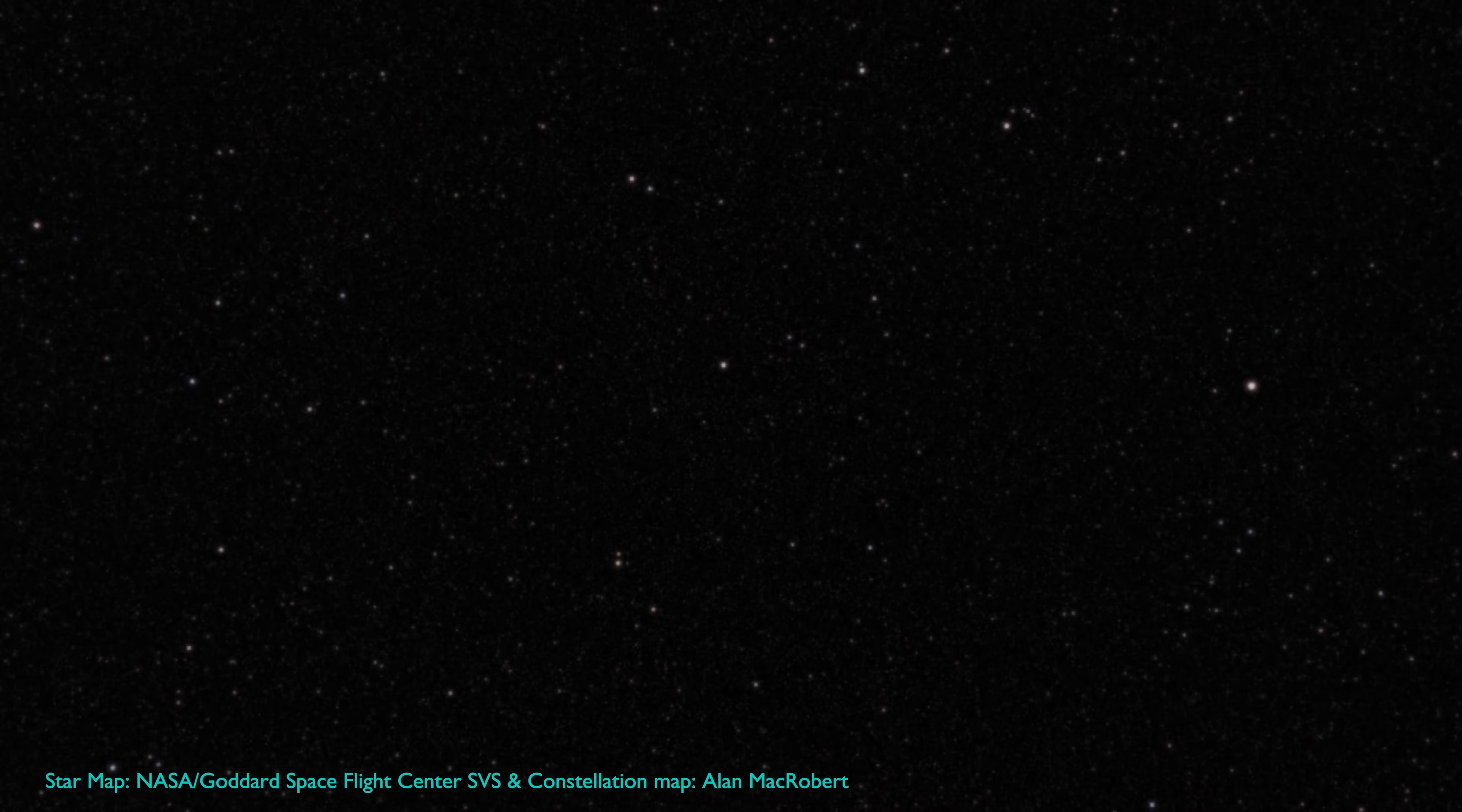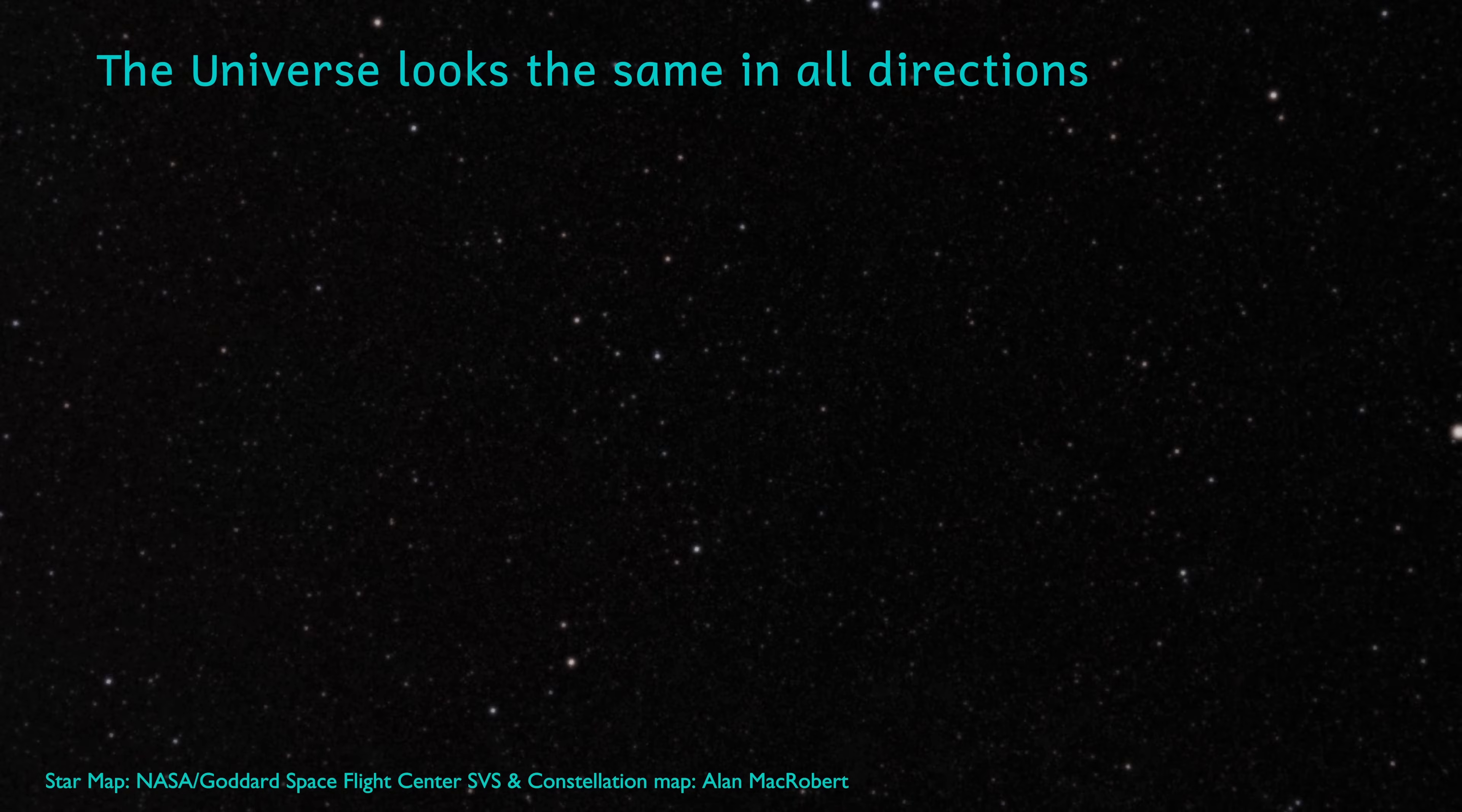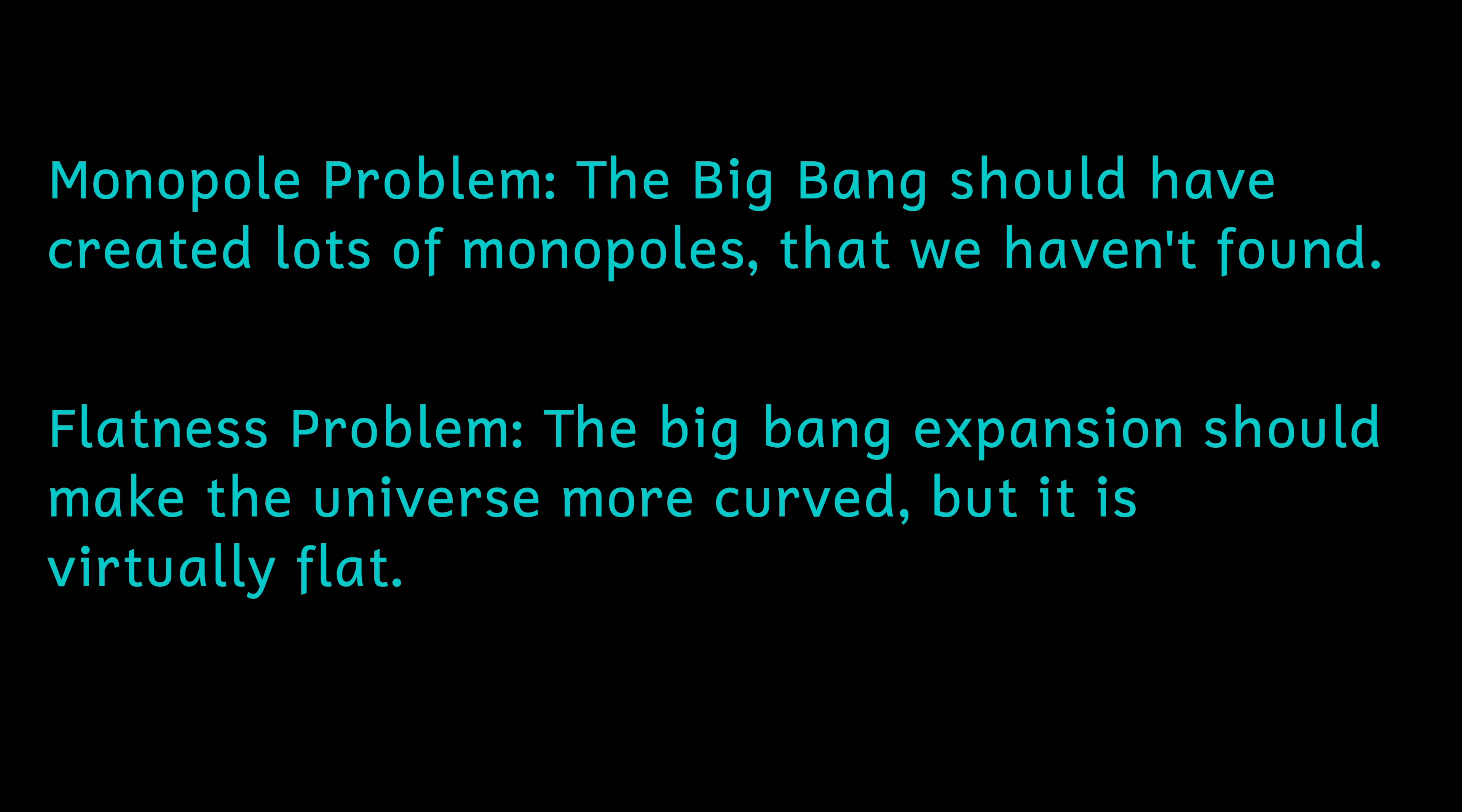Inflation solves this problem by suggesting that prior to inflation, the universe expanded much more slowly, meaning that all the parts of the admittedly very small universe were in causal connection to each other and could exchange energy so that the universe now is very similar in all directions. There's also the monopole problem and the flatness problem that inflation solves, but maybe those are topics for a future video.